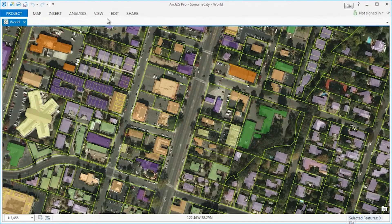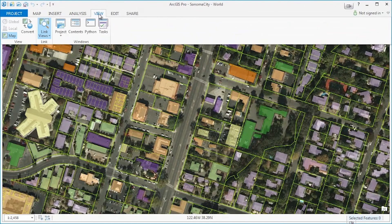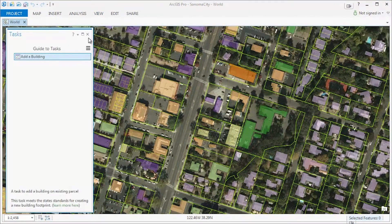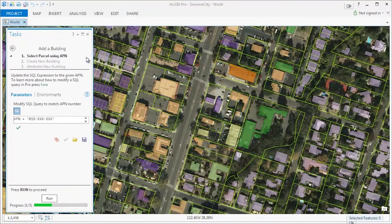We will start by opening the task pane. From the task pane, let's run the first task: add a building.